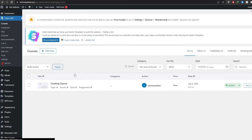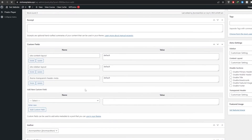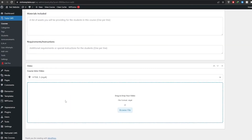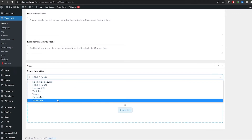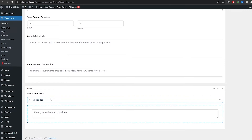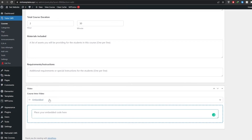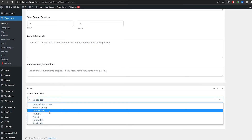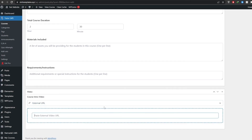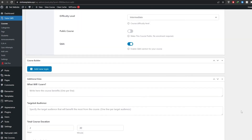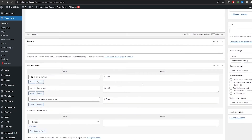Now go to Courses, open your course, and add your video file. Choose the type — if you want an embedded video, click Embedded and paste the embed code. Or if you've uploaded a video to YouTube or an external URL, choose that option and paste the URL. That's how you add a video to your course.